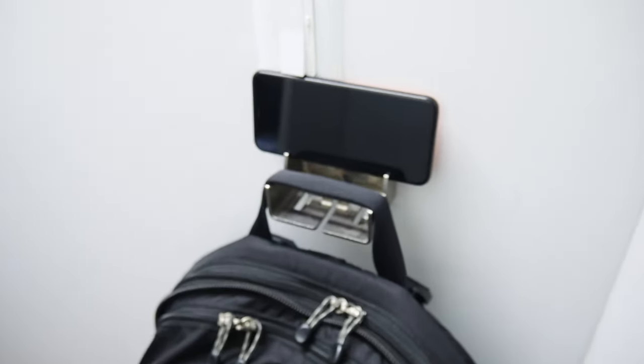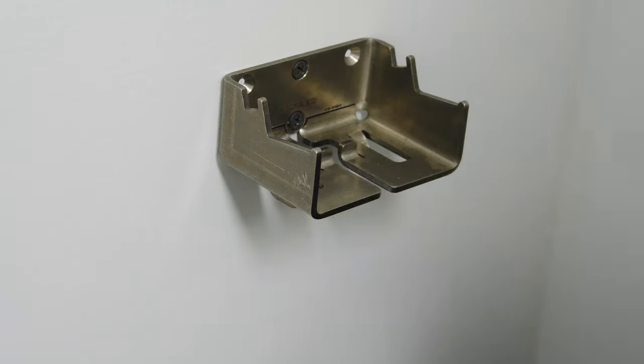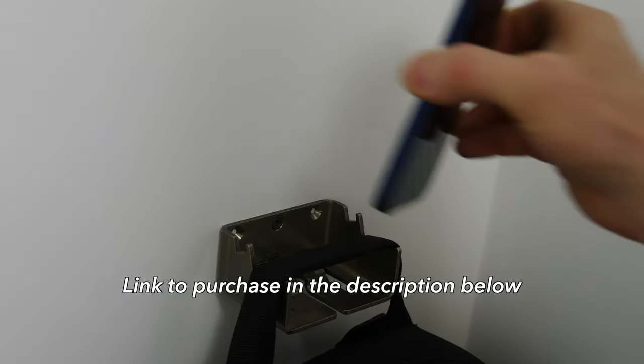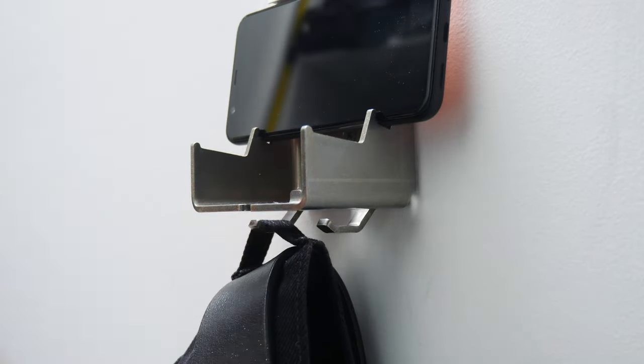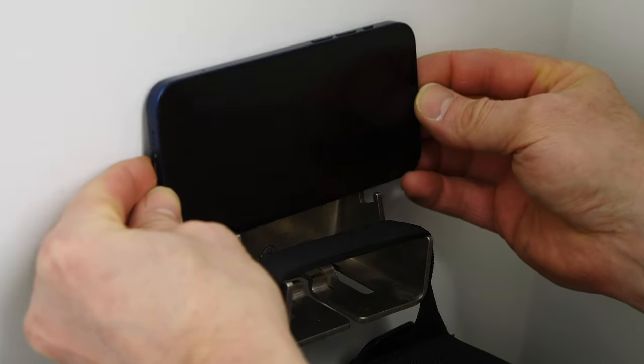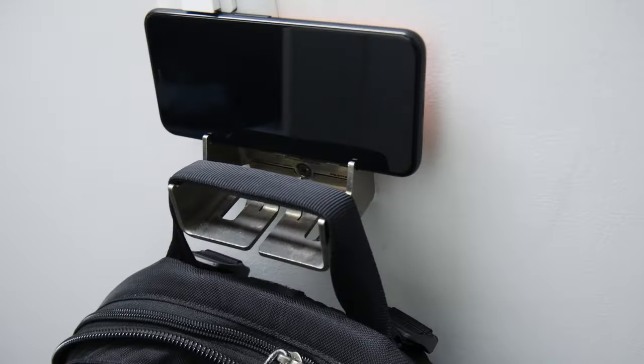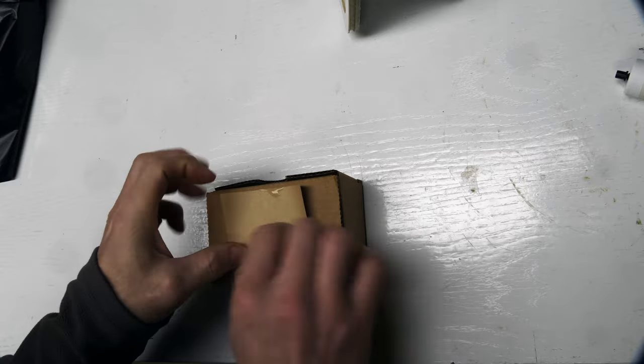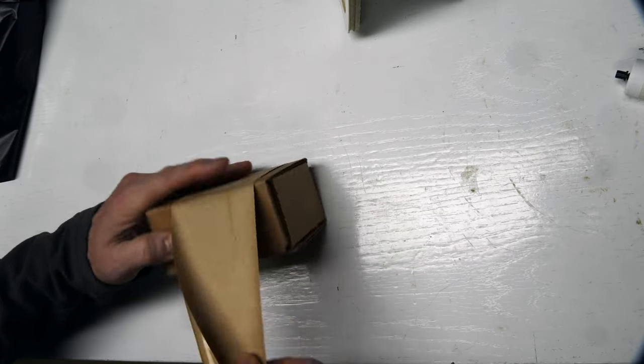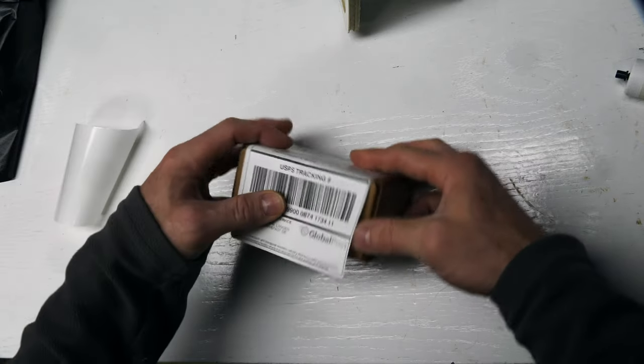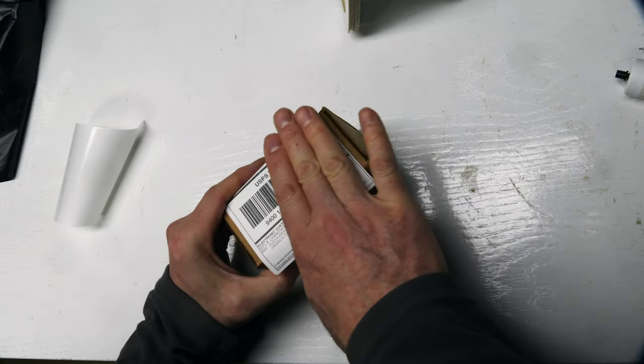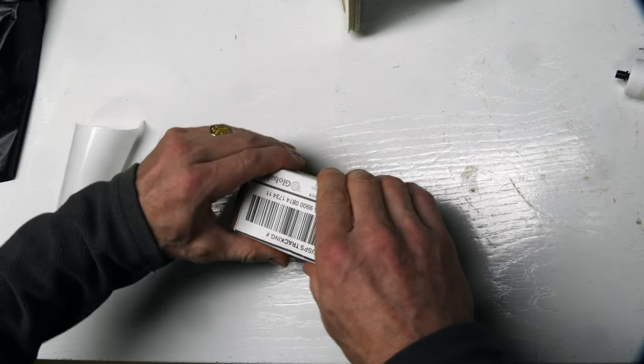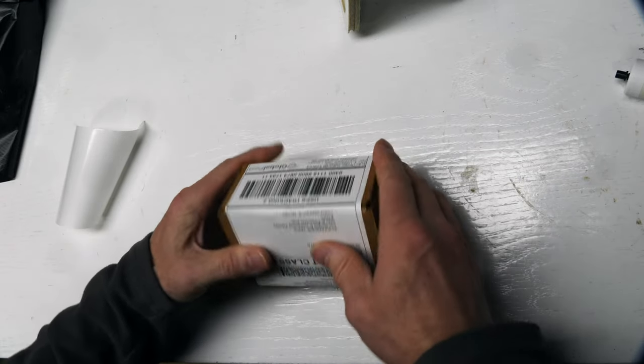Alfred Backpack Hanger, in stainless steel and aluminum, designed by me. Holds your backpack, lets you charge your phone, holds your keys. Super versatile. So I'm packing up some here that were recently sold. Thanks for those of you who've purchased recently. It really helps support the channel.